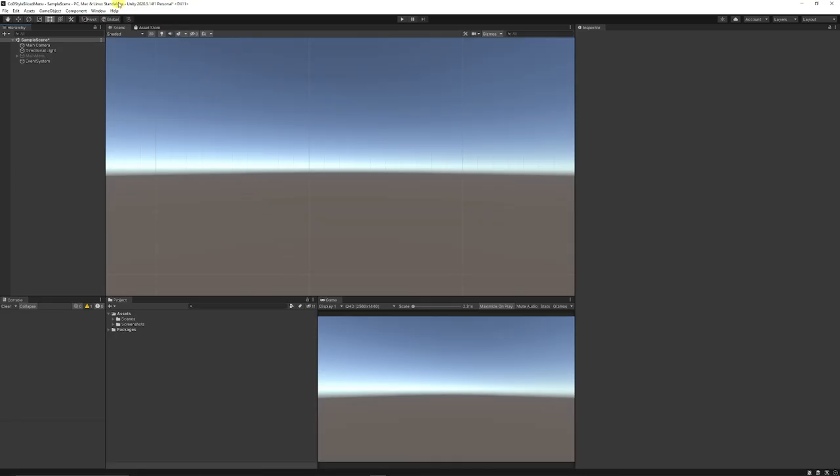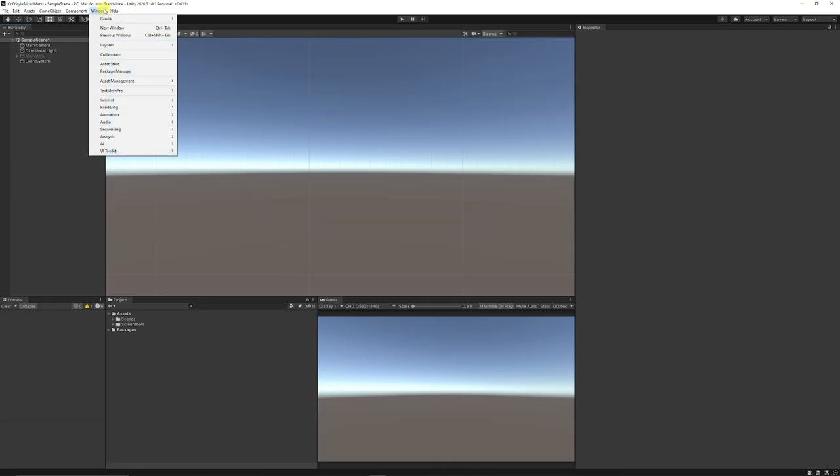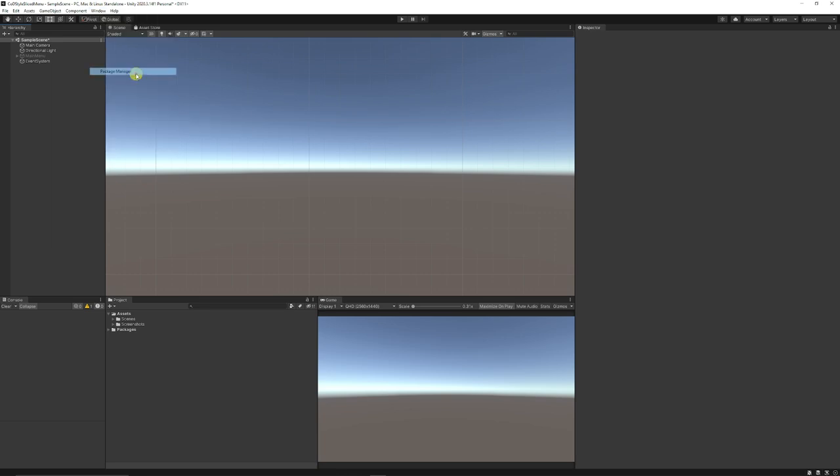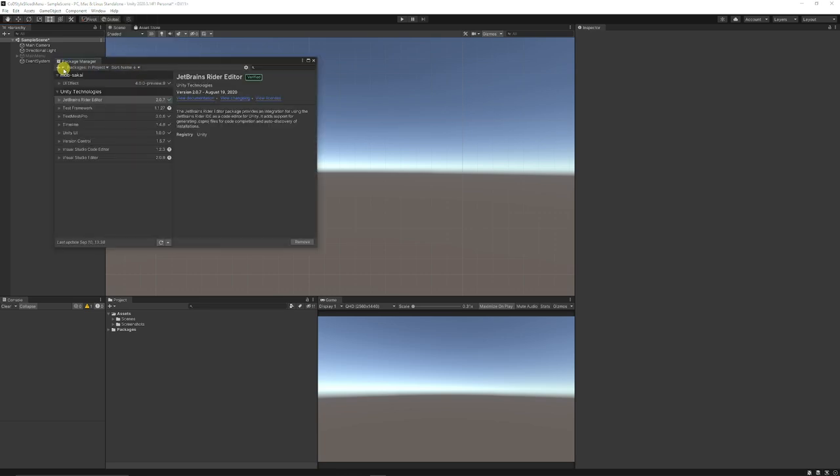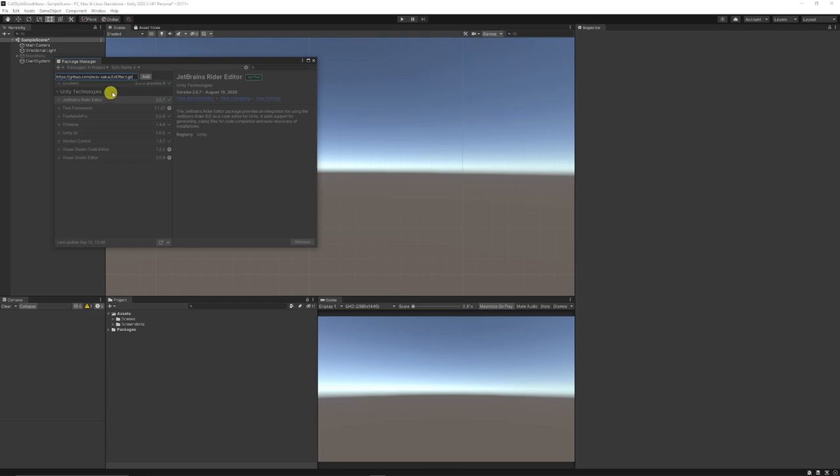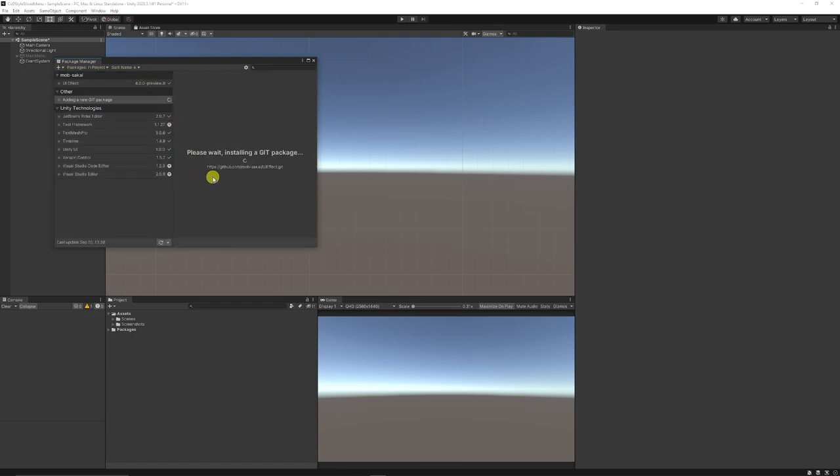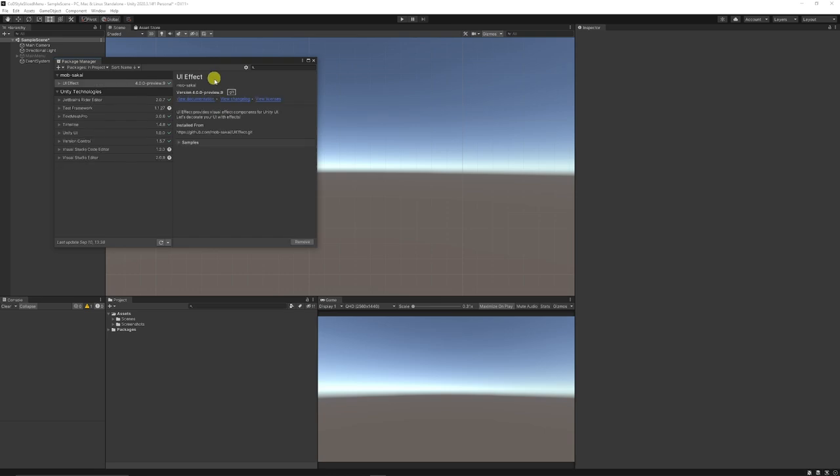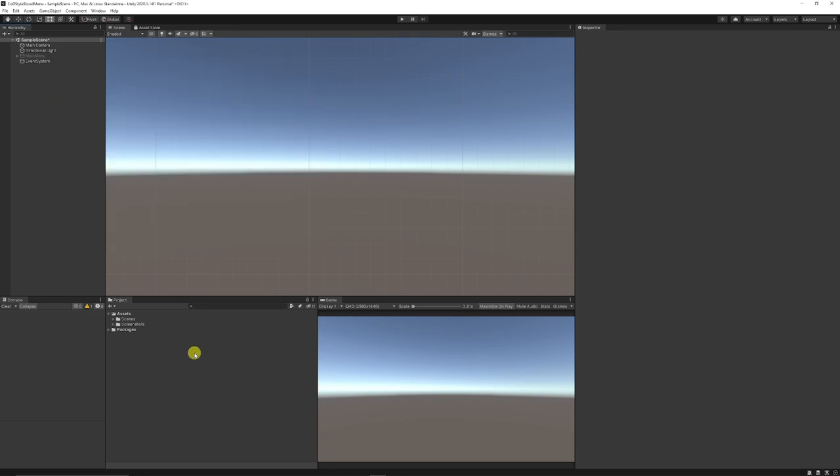If we go back to Unity, go window and package manager, we can then click the drop down at the top and add package from git url. We can paste that url, press add and it will find the package. You can see that I've already got this installed in my project and you can import samples if you want to look at the demo. So once we've got that installed, we're ready to go.